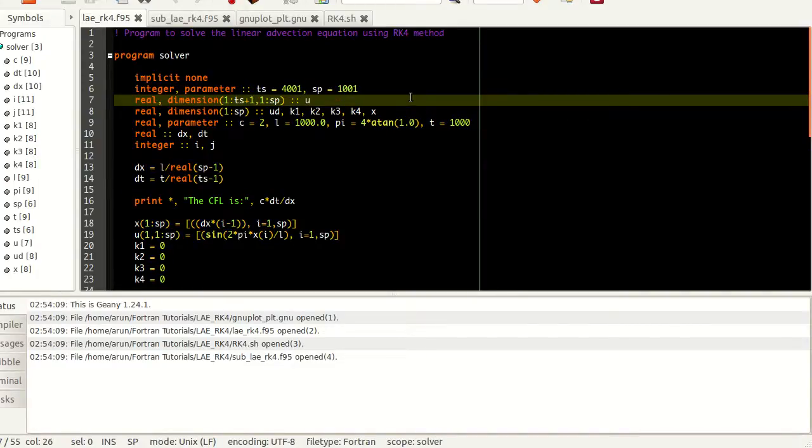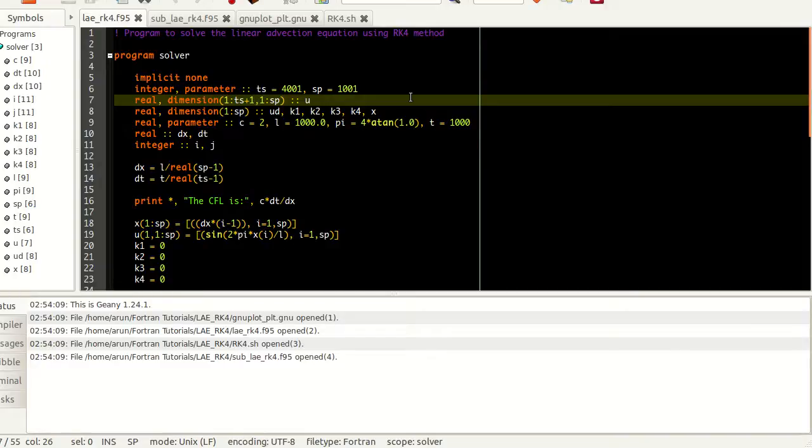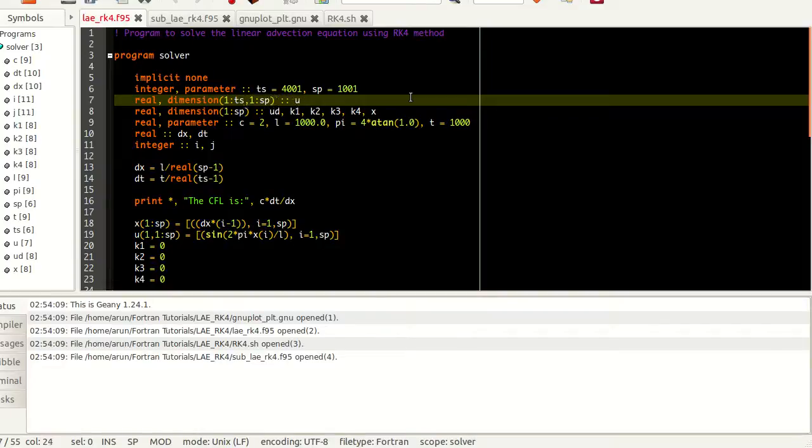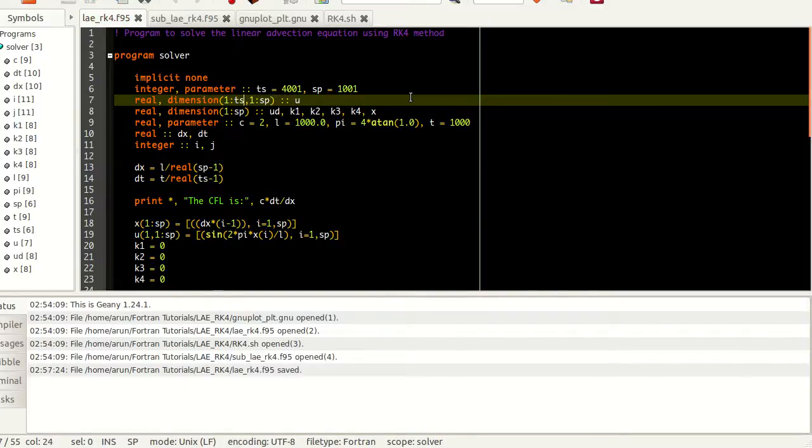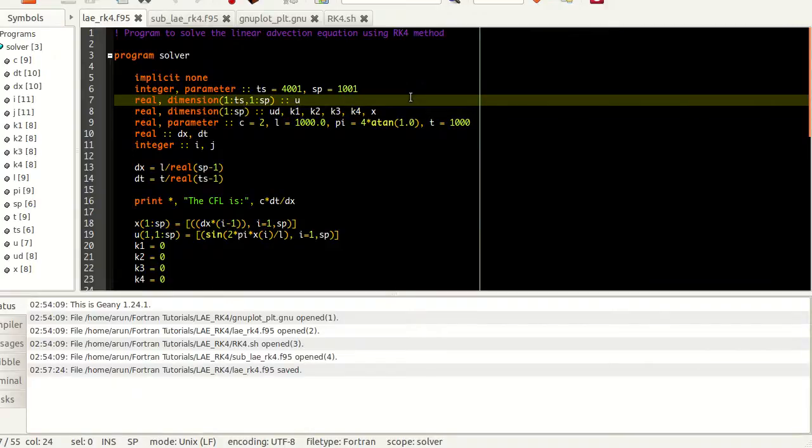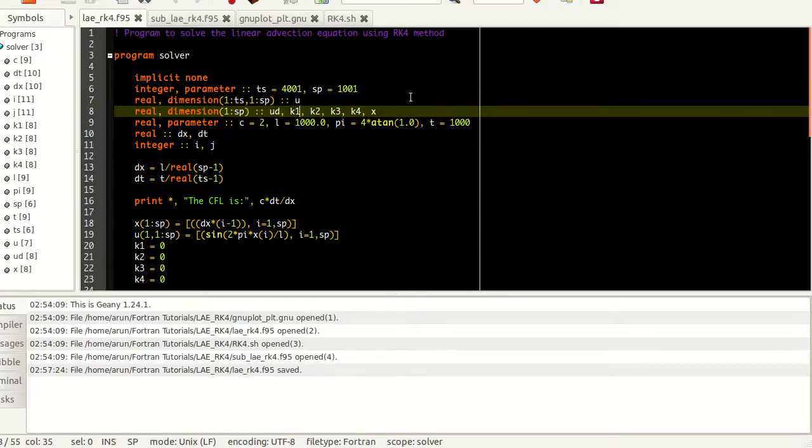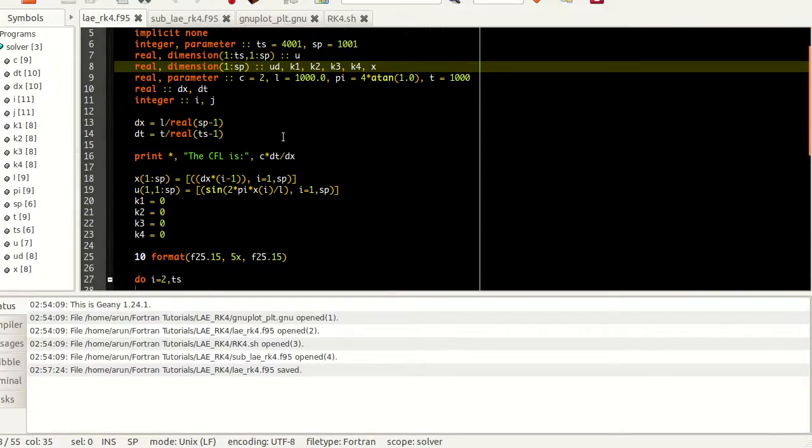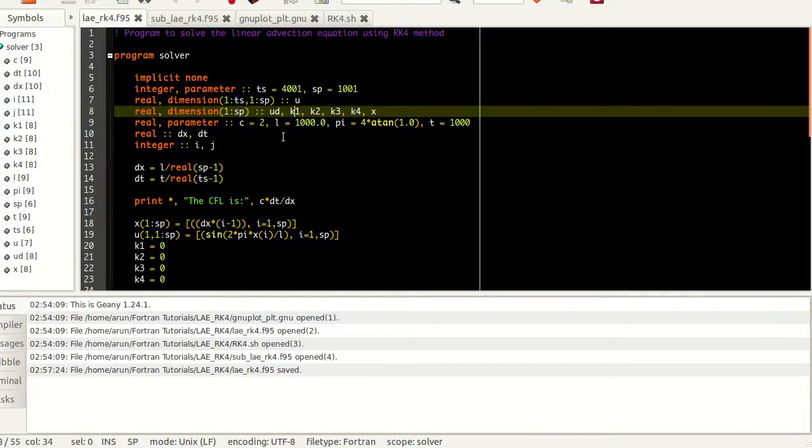Using that I am defining a matrix which ranges from 1 to 4001. I have a 4001 cross 2001 matrix called U which will store all the values of U, and then I have real one-dimensional matrices of 1001 entries, namely UD, K1, K2, K3 and K4.